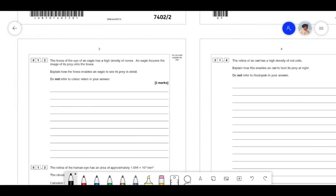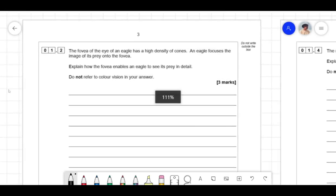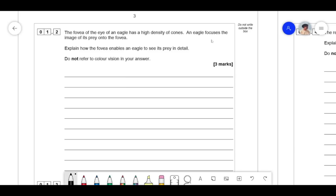The next question says: the fovea of the eye of an eagle has a high density of cones. An eagle focuses the image of its prey onto the fovea. Explain how the fovea enables an eagle to see its prey in detail. Do not talk about colour vision in this answer. You'd be surprised how many people then proceed to unload information about colour vision. The question has alluded to the fact that these cones must contribute to seeing the prey in more detail.